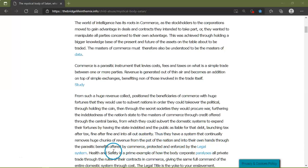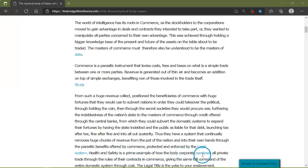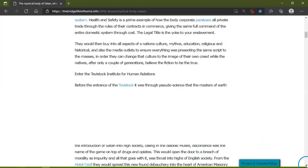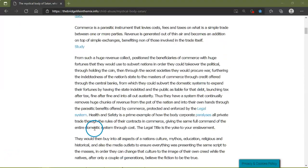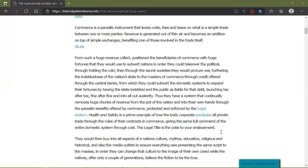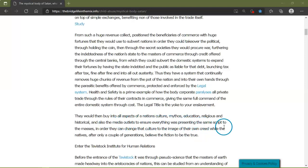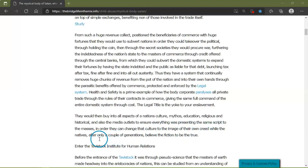Thus they have a system that continually removes huge chunks of revenue from the pot of the nation into their own hands through the parasitic benefits offered by commerce, protected and enforced by the legal system. Health and safety is a prime example of how the body corporate paralyzes all private trade through the rules of their contracts in commerce, giving them command of the entire system through cost. The legal title is the yoke of your enslavement. They would then buy into all aspects of a nation's culture: mythos, education, religious and historical, also the media outlets to ensure everything was presented with the same script to the masses in order they can change the culture to the image of their own creed, while the natives, after only a couple of generations, believe the fiction to be true.